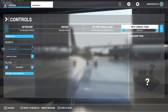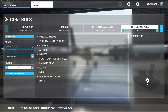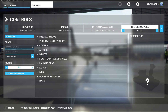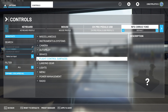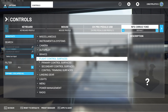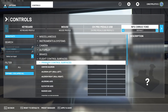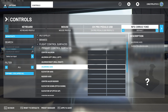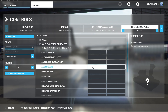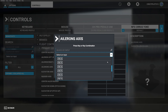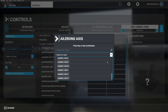Let's go ahead and apply those to what happens in the simulator. We'll head on over to all the options, go to flight control surfaces, primary control surfaces, and we'll start with the aileron axes. From our testing, we're going to designate that as left axis X.